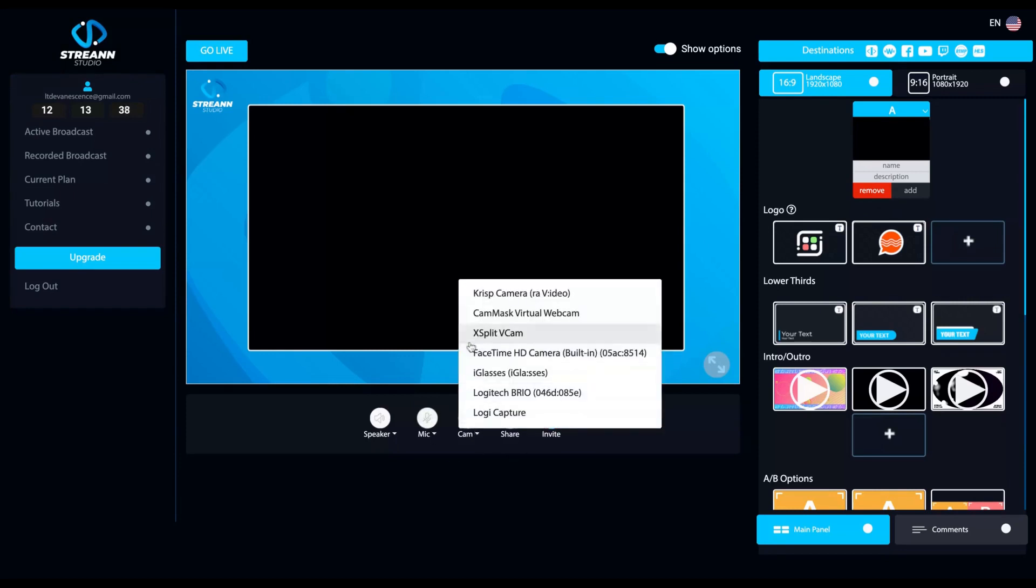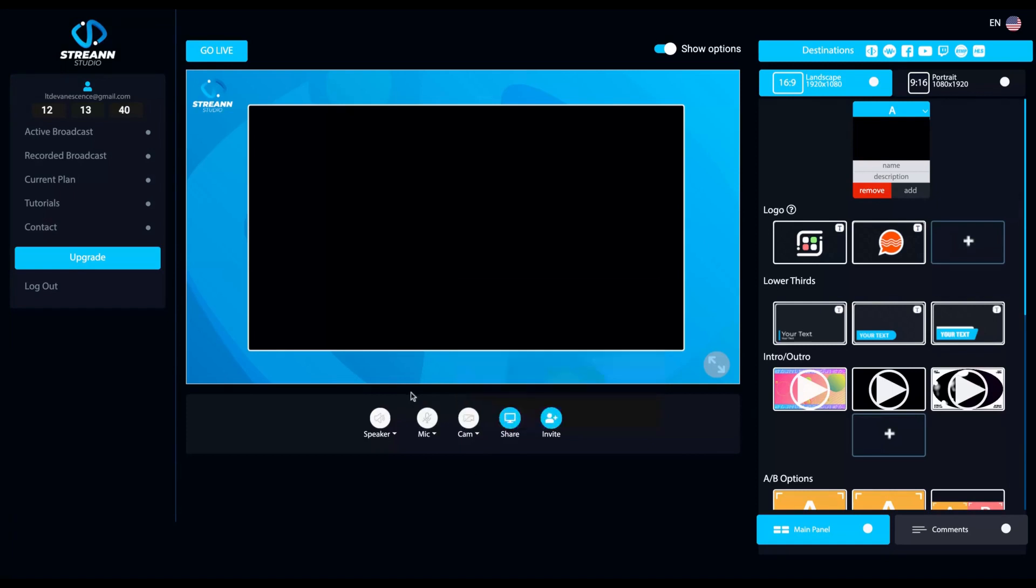I just selected black screen and you can also mute. And here you use to stream your screen.